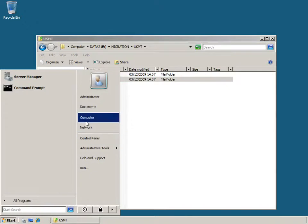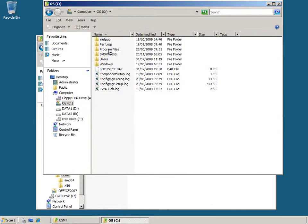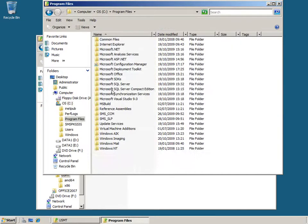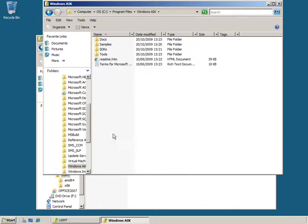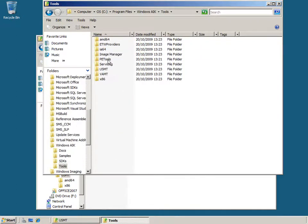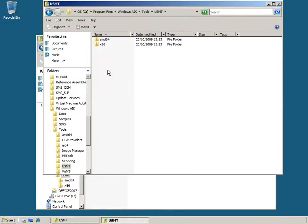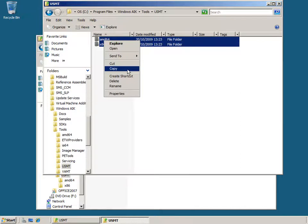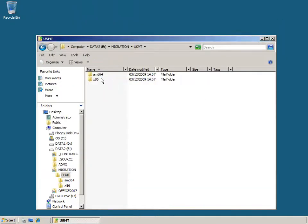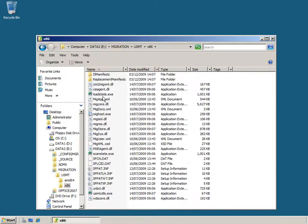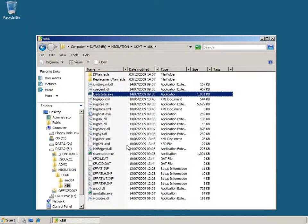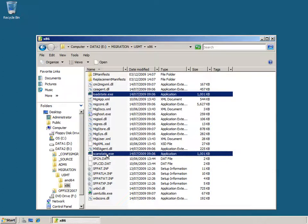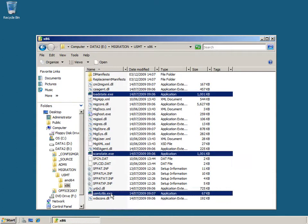To do this I went to the install location where the Windows Automated Installation Kit was installed. This is typically in Program Files in a folder called Windows AIK, and in the Tools directory you'll find the USMT folder with the binaries for User State Migration Toolkit version 4.0. I copied these folders and pasted them into my USMT folder within my migration shared folder. Here you can see LoadState, ScanState, and USMTutils that are part of the x86 platform.